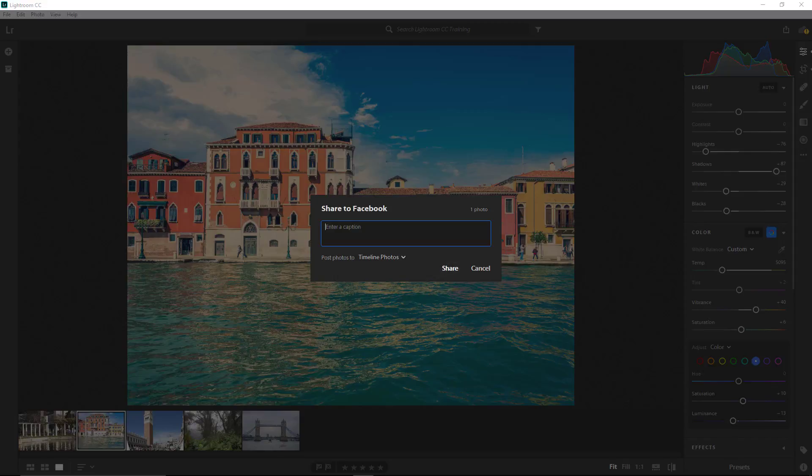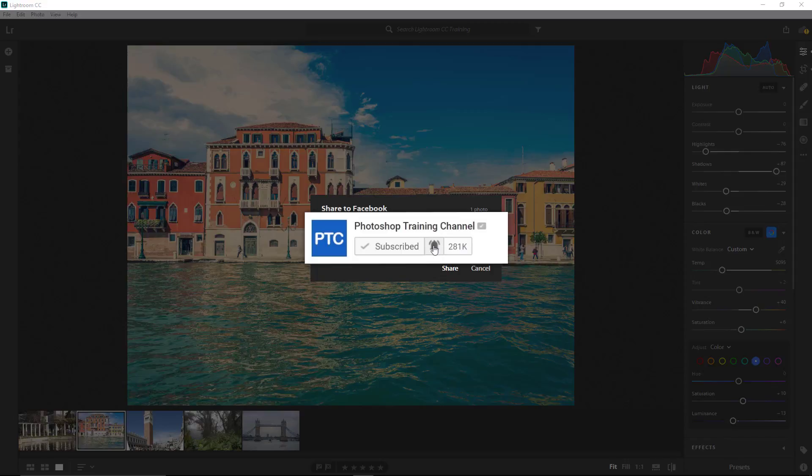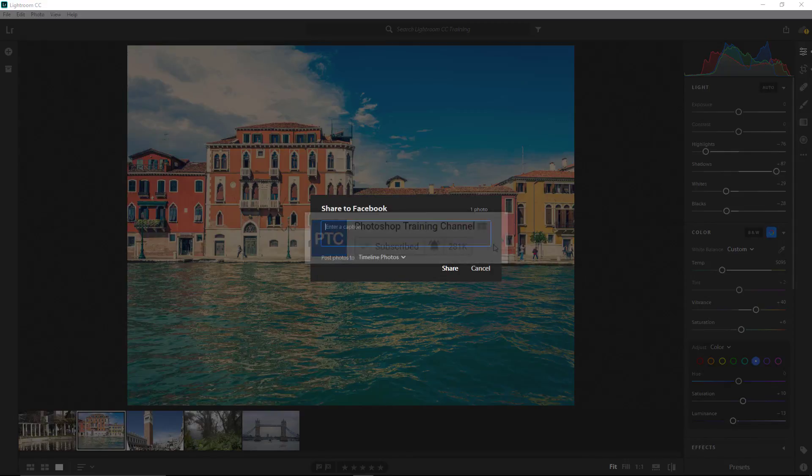And that's it for this Beginner's Training Course of Lightroom CC. If this is your first time visiting the Photoshop Training Channel, don't forget to click on that subscribe button and the notification bell to get notified when new tutorials come out.